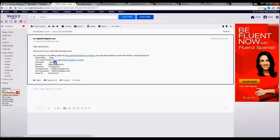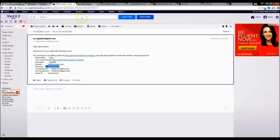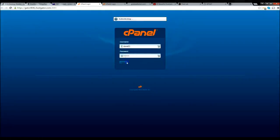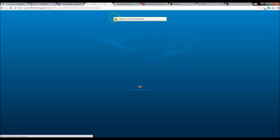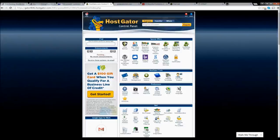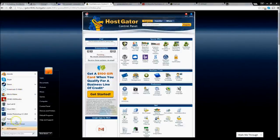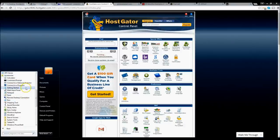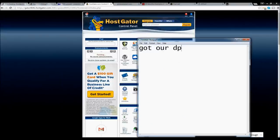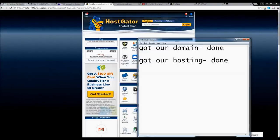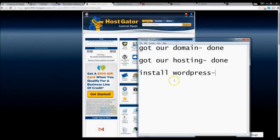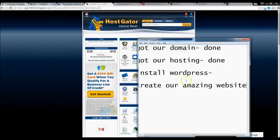Login successful. Let's take a look at what we've done so far: we got our domain — done; we got our hosting — done; now we need to install WordPress. Then our last step is to create our amazing website. So next let's go ahead and install WordPress. WordPress is what you use to build the website and it's very easy — it's almost foolproof, literally drag and drop. Scroll down and under 'Software and Services' click on 'Quick Install.'